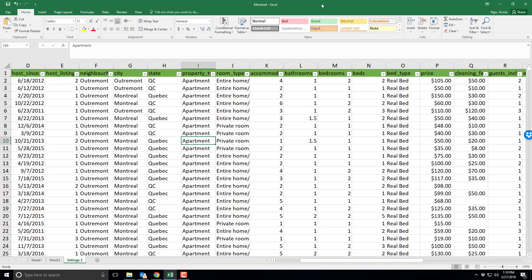In this video I'll show you how to use pivot tables to help you with some of your analyses of your data set. So here I have my Montreal file opened up.